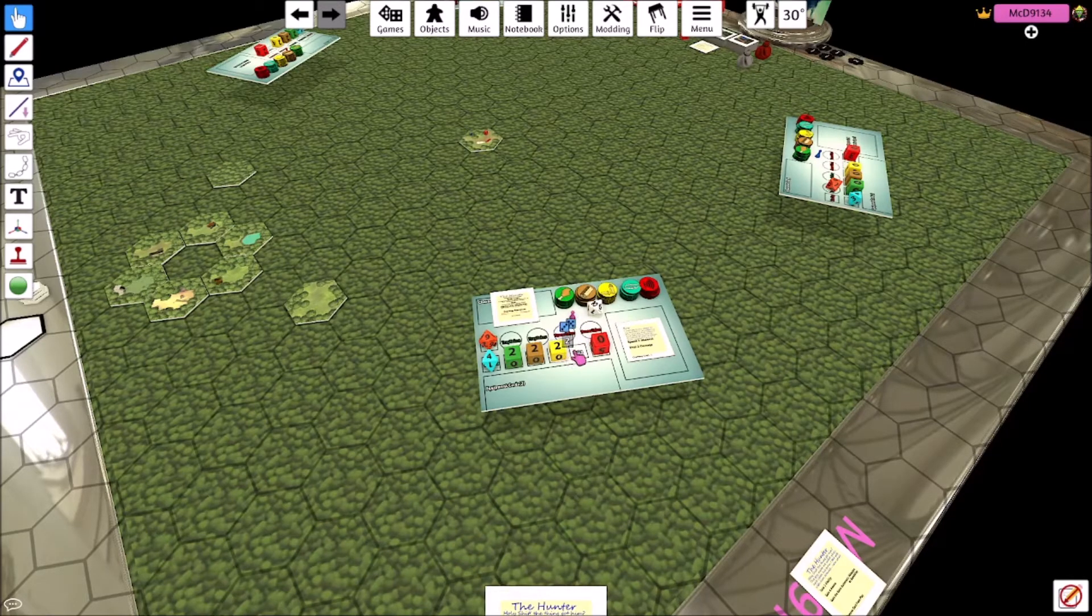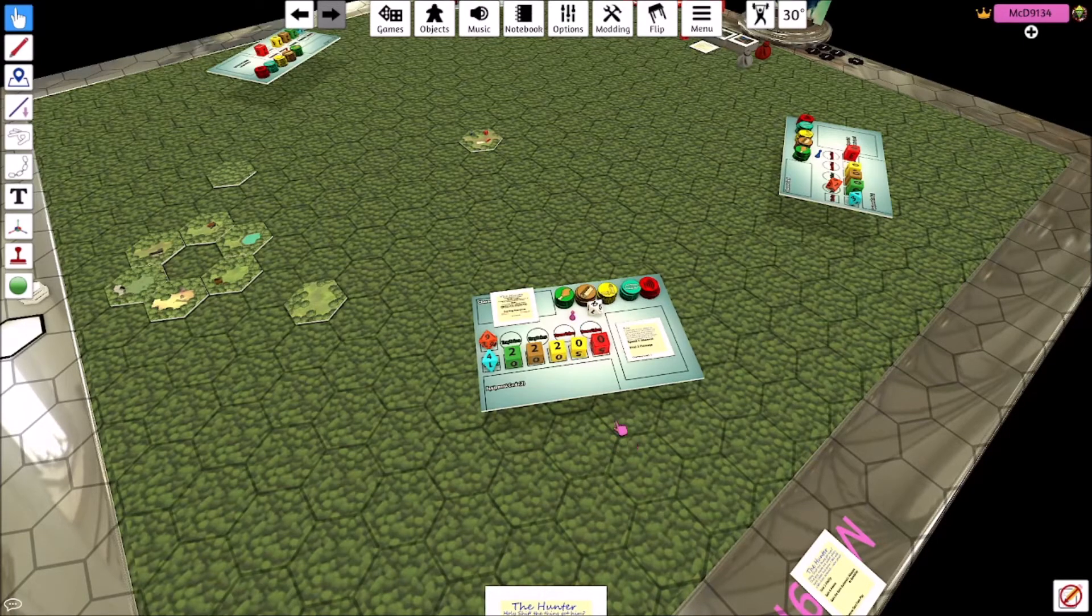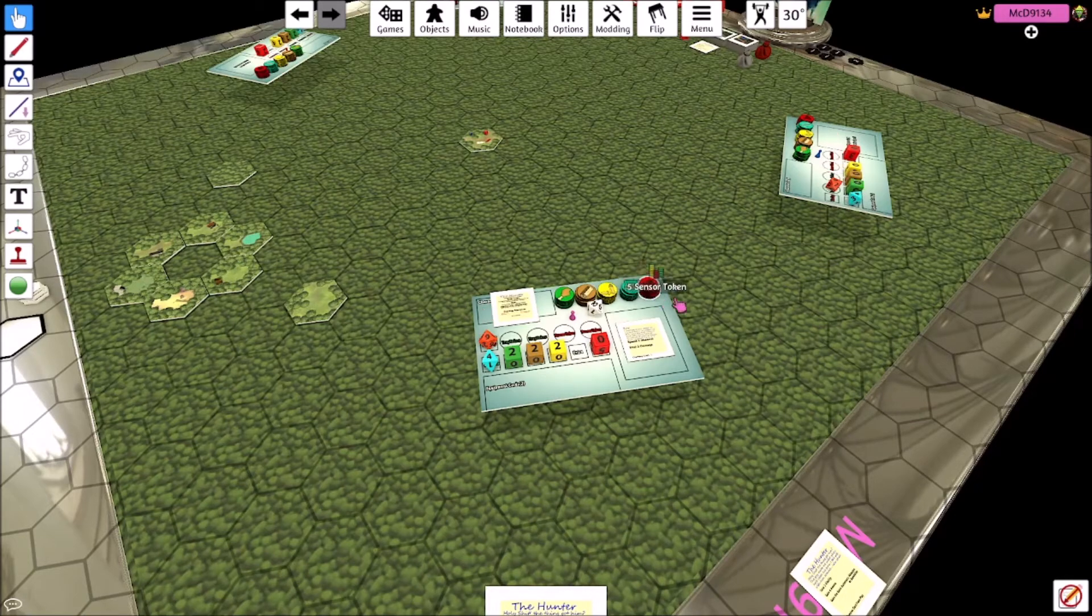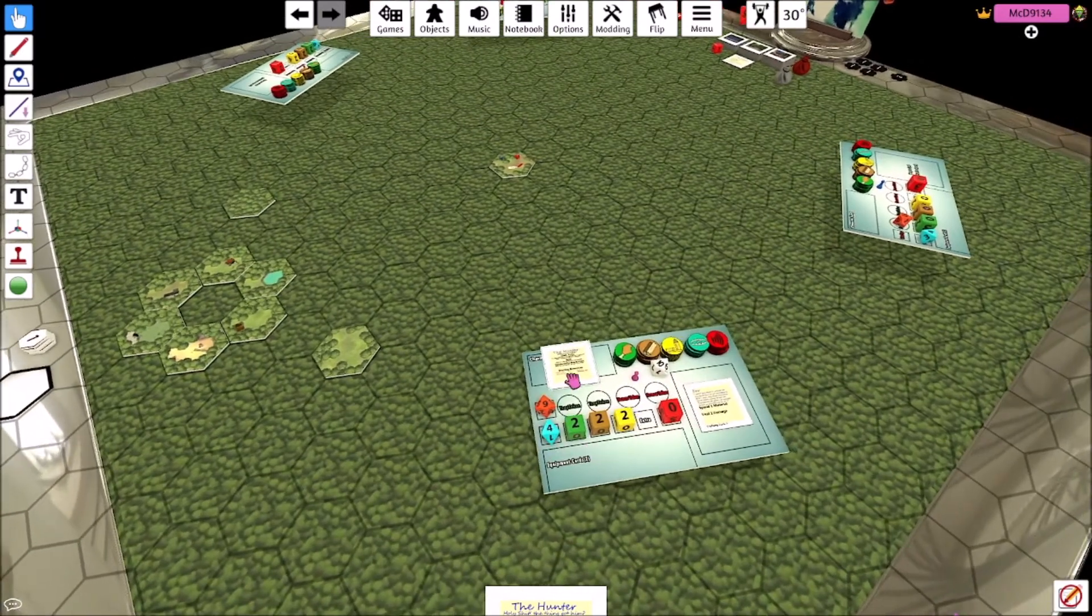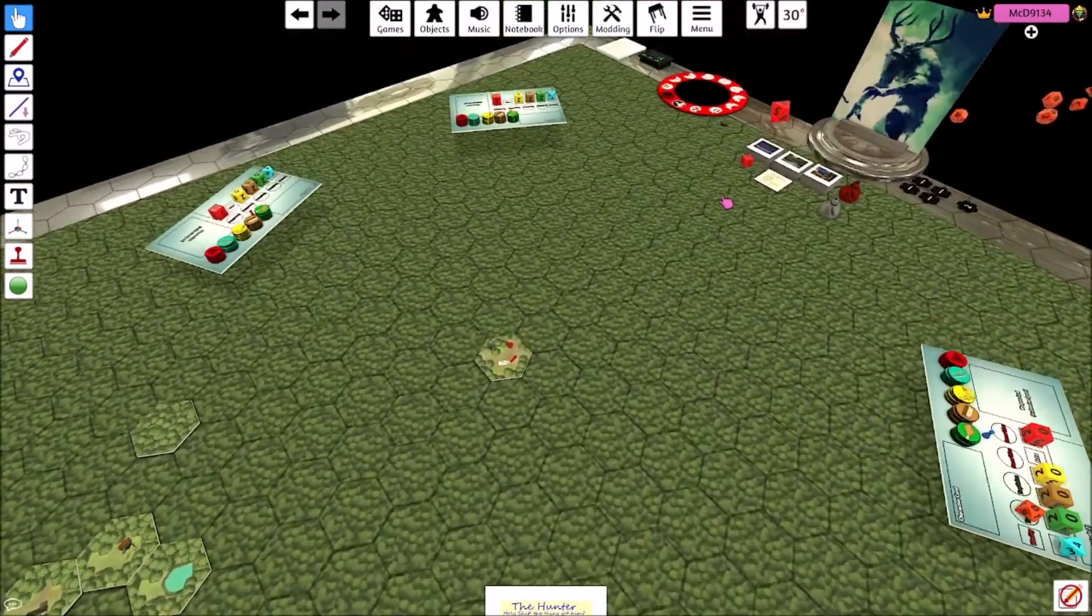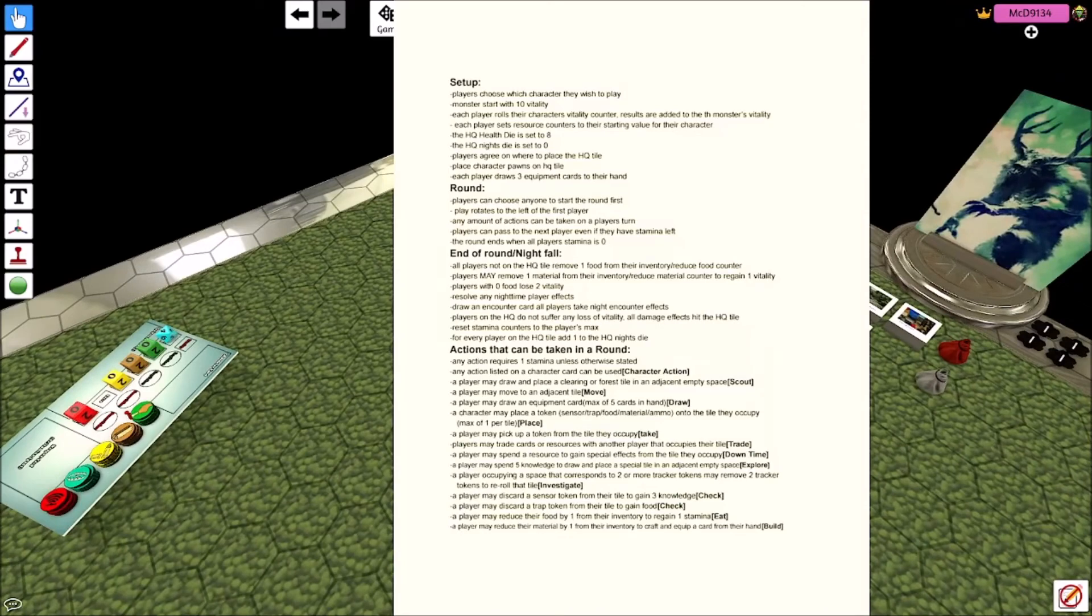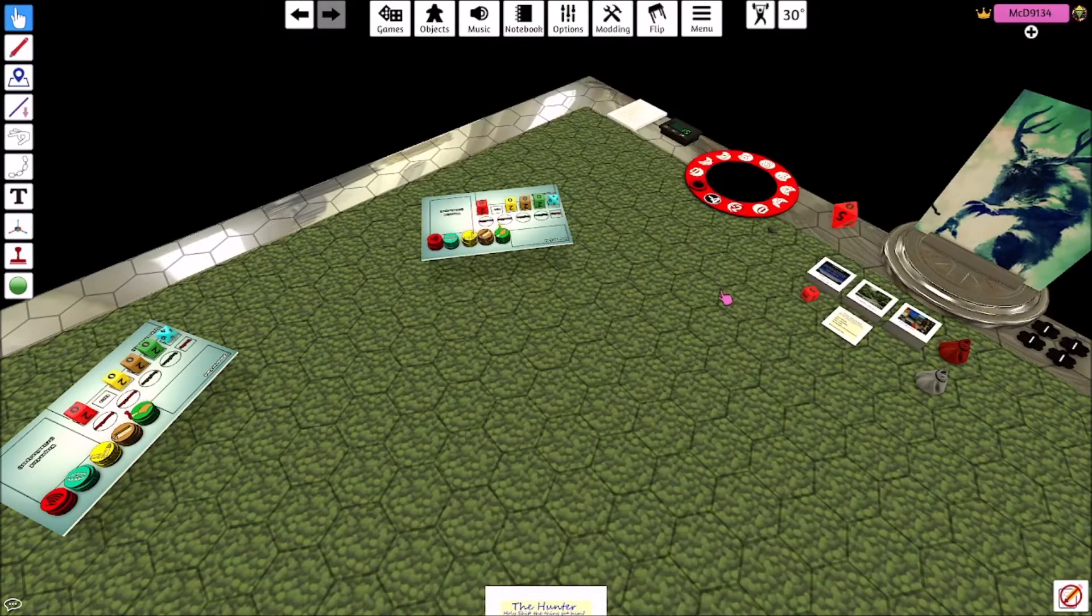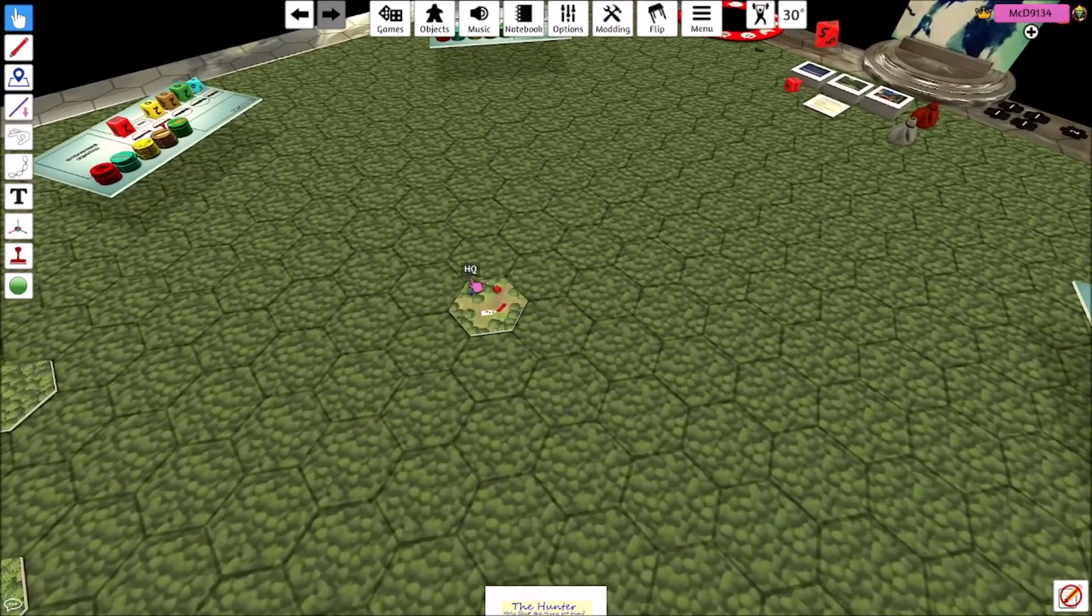Though it doesn't work exactly that way because the scientist, she gets two knowledge counters to start off with. And then we've got set the HQ's health to eight, set the nights to zero. Players place their pawns in the HQ tile. Drive through equipment cards each.